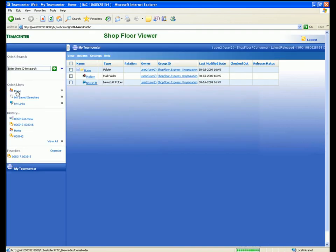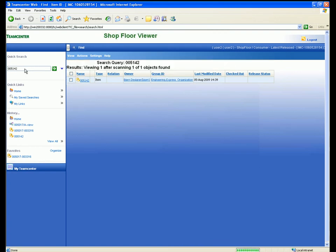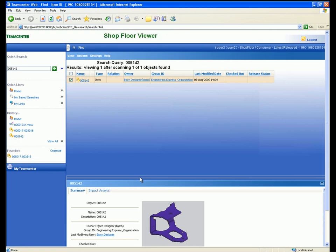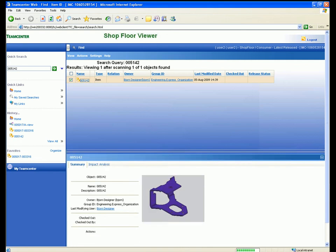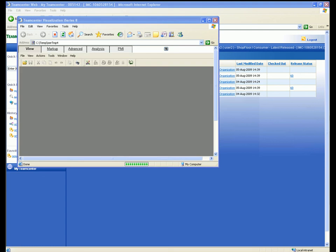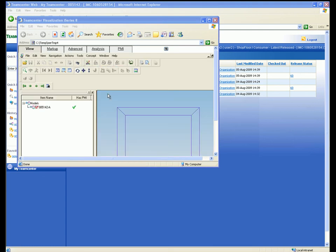We use the quick search again to search for a part by its part number and review the details in the Summary tab. We click on the item to display the item revision and data sets for this part and select the data set for the JT lightweight representation of this part.